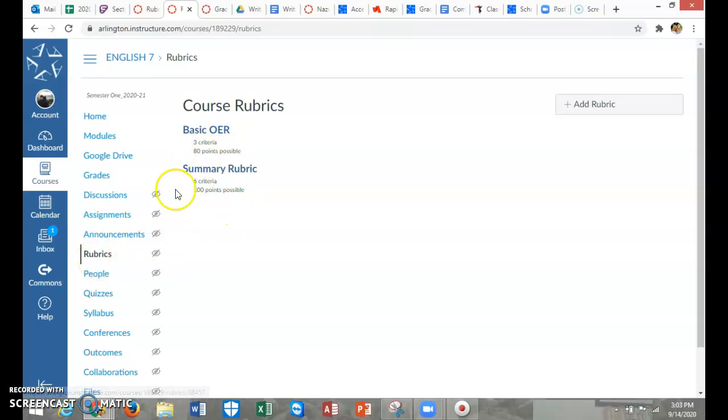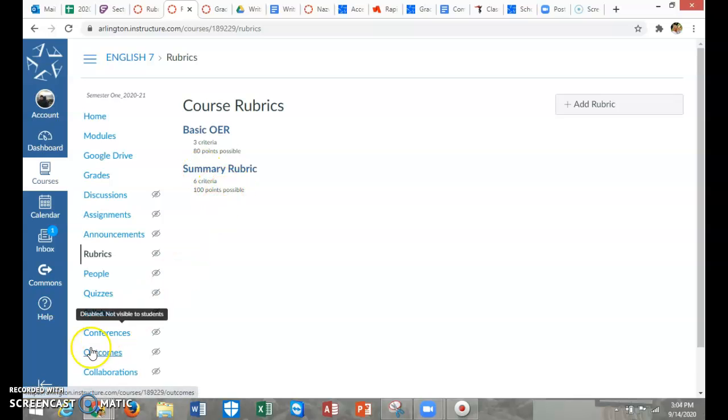All right. Hopefully, adding a rubric will make things a little bit easier. And then stay tuned for a video on how to use them in the SpeedGrader.